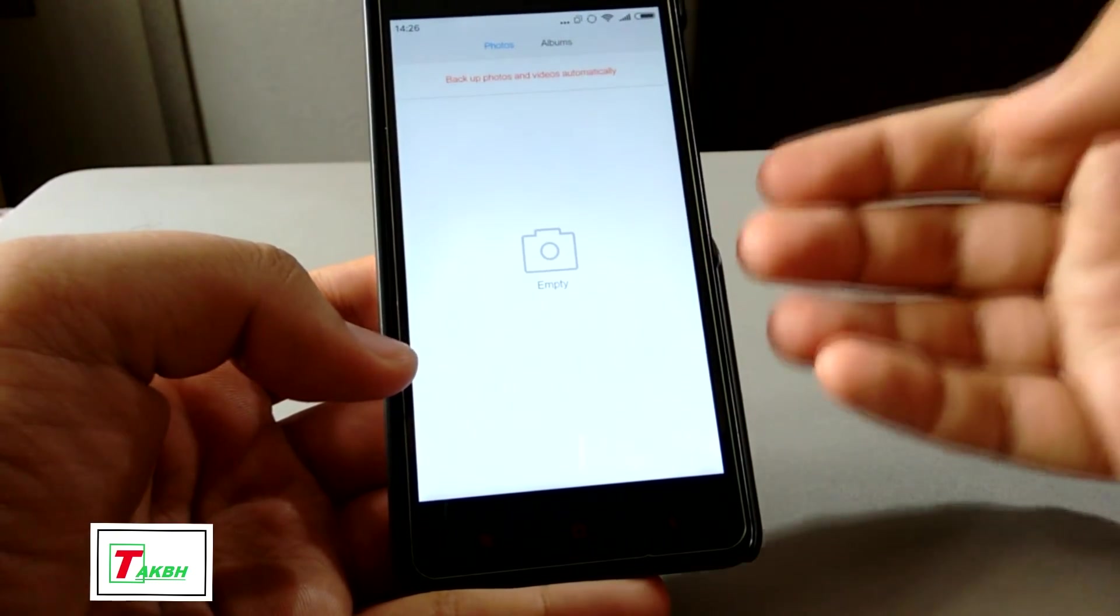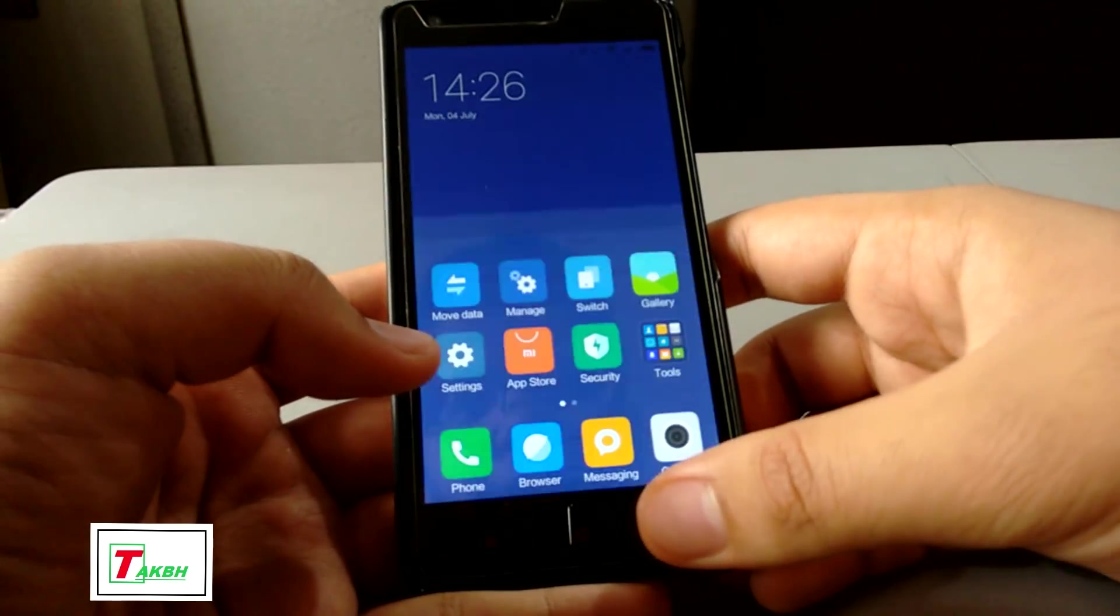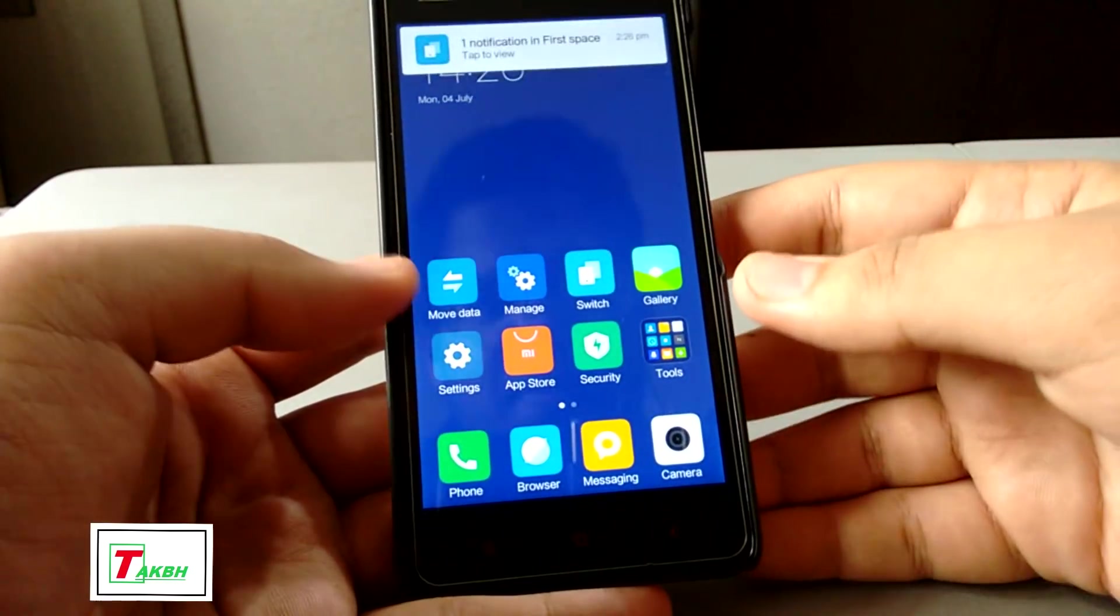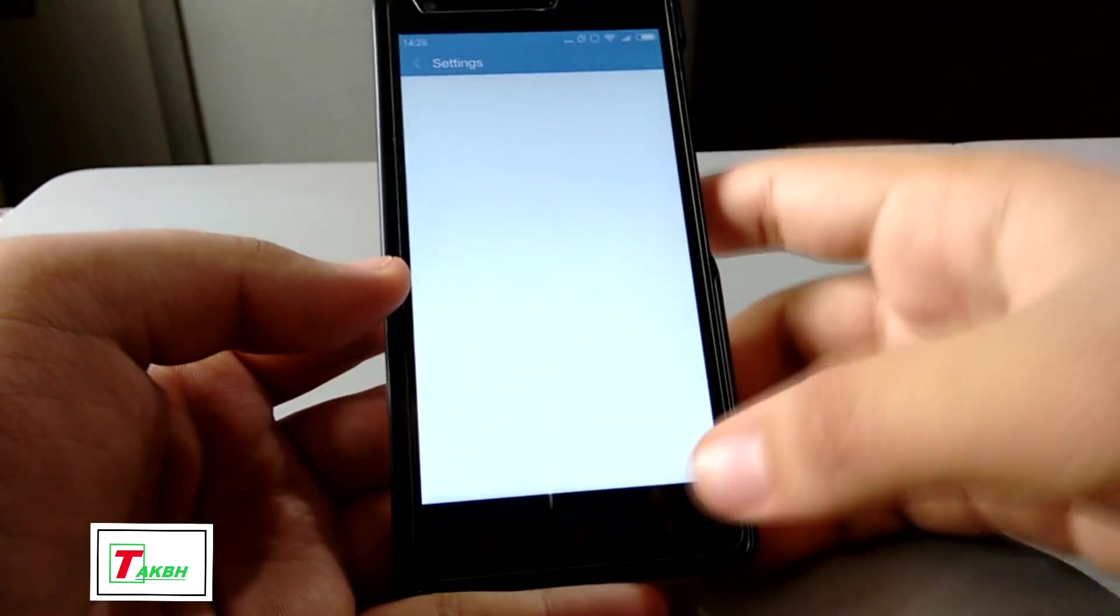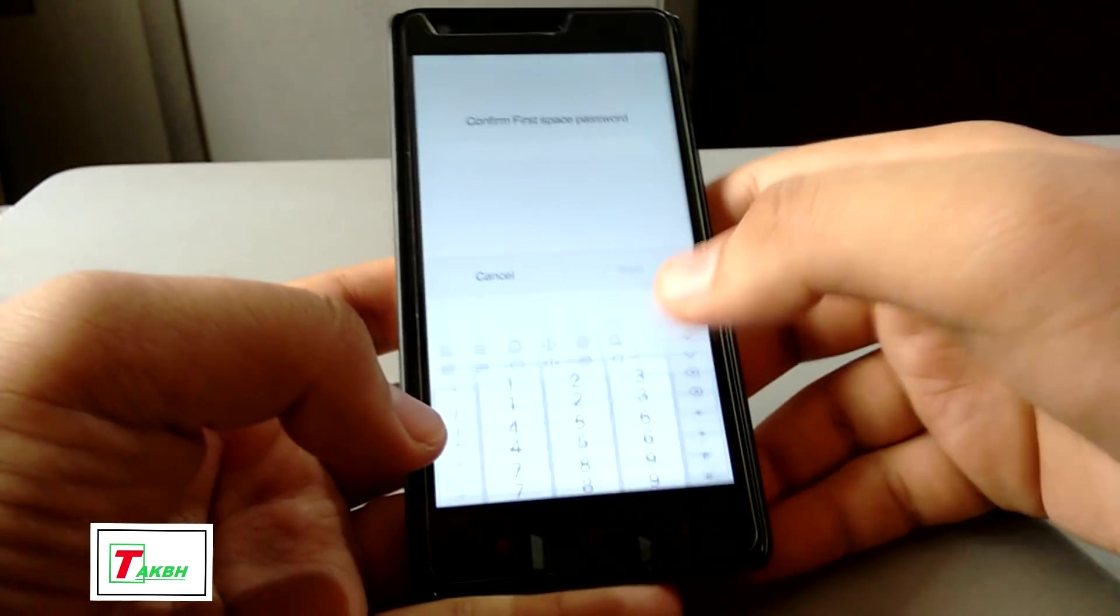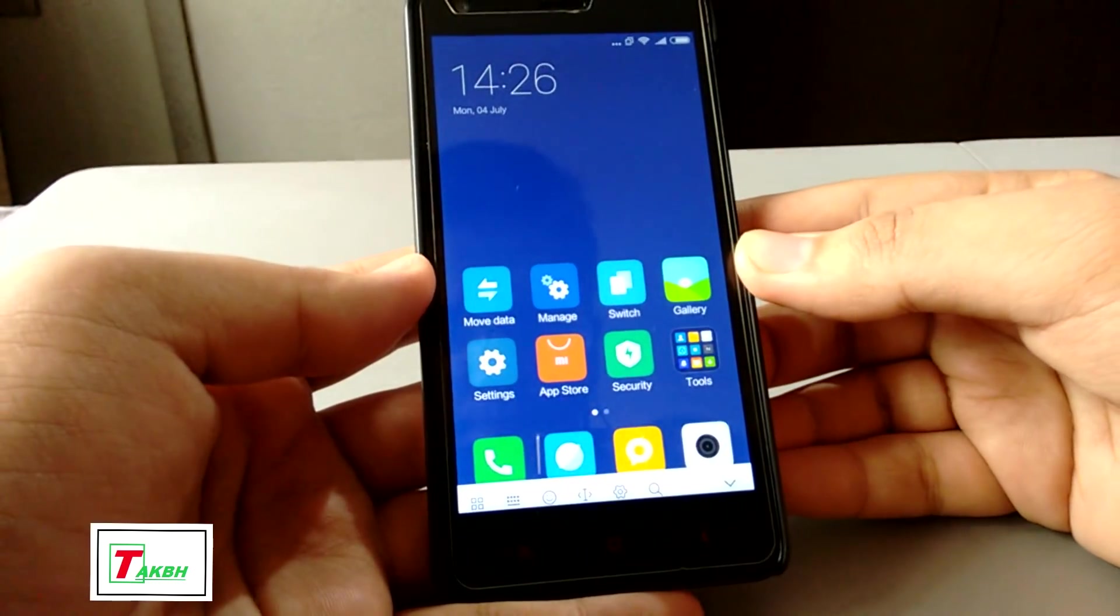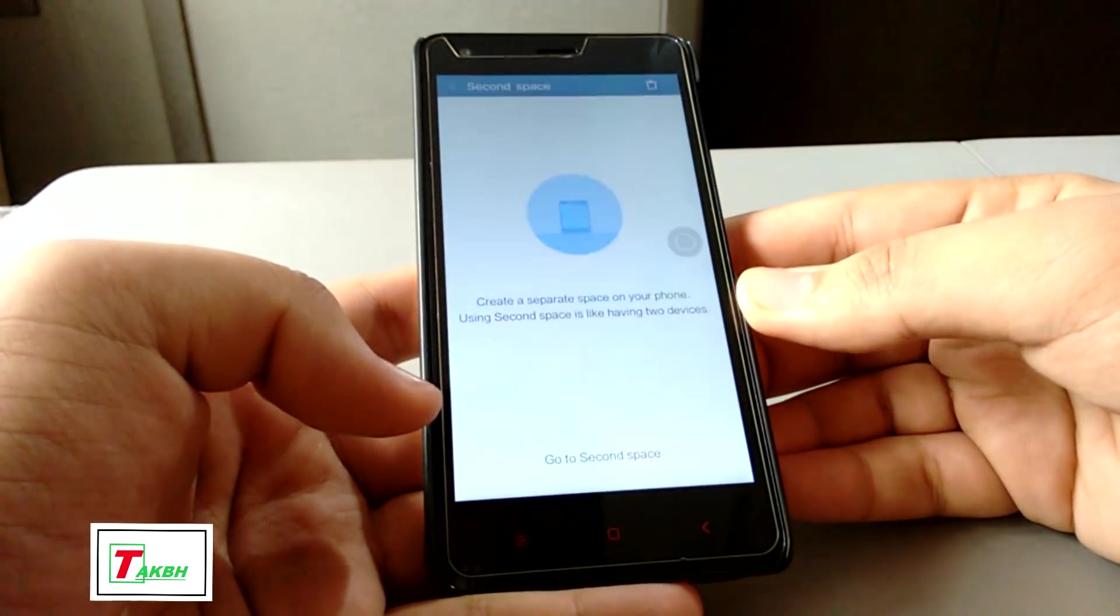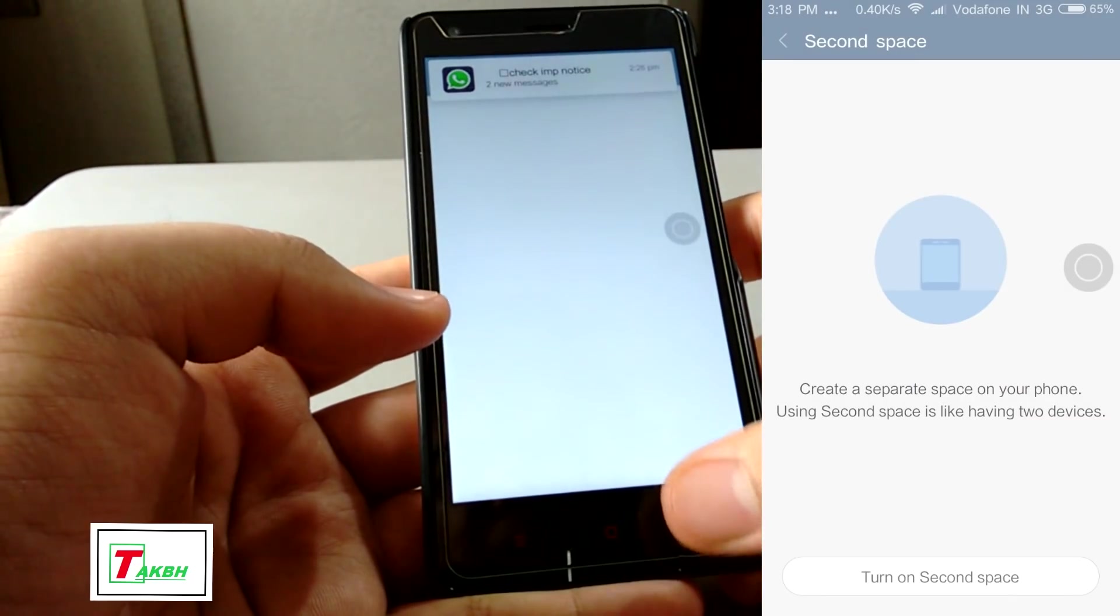You can see, there's no albums, no photos out there. This is because it's completely second space. Now we can switch it. So you can see, confirm first space password. Now let's see. So you have now exited the second space.